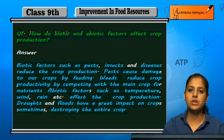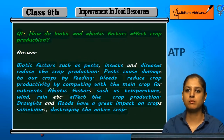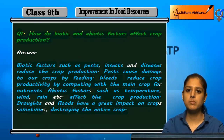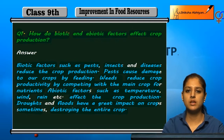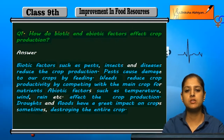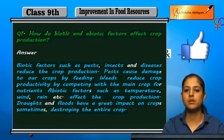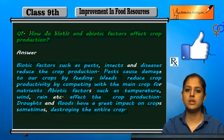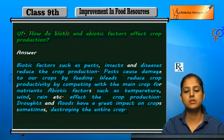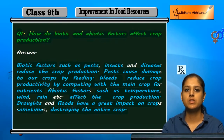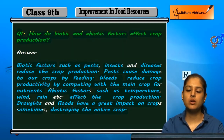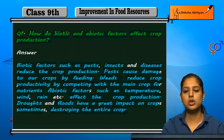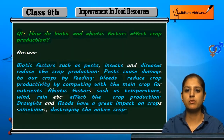Therefore, both abiotic and biotic factors affect crop production and can reduce crop yield.